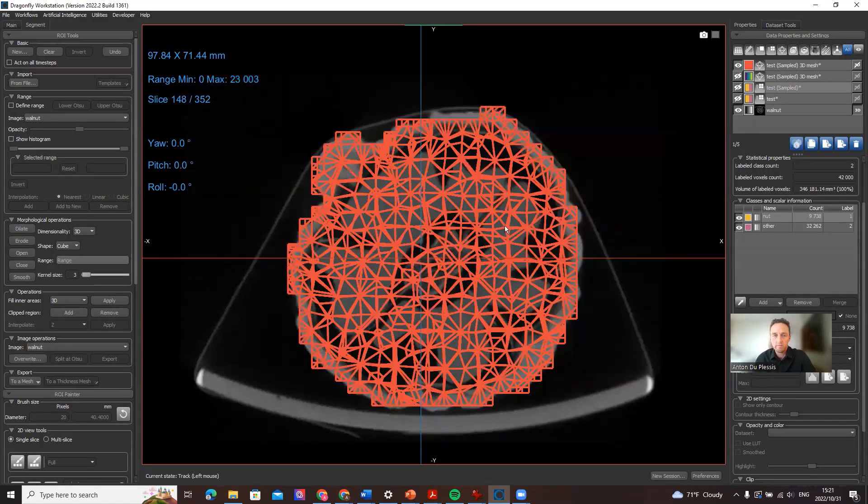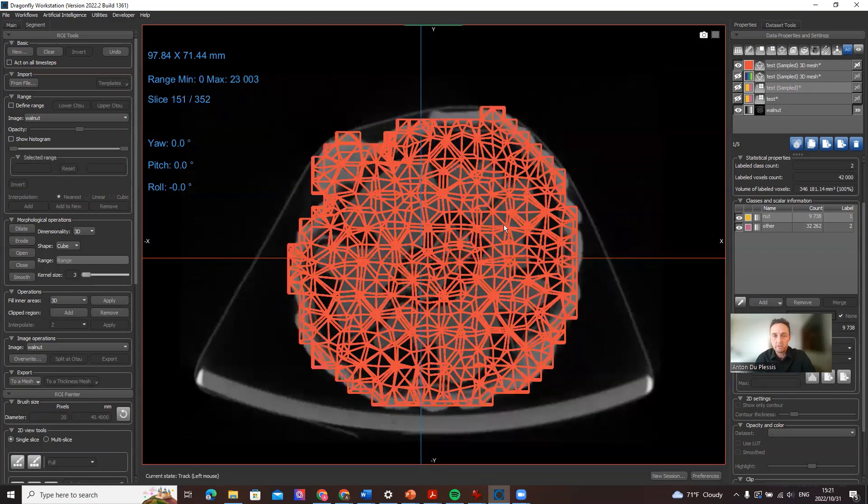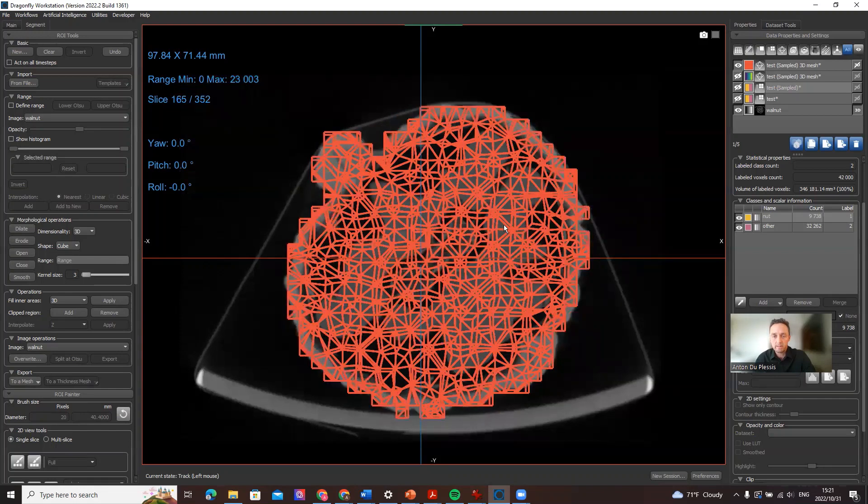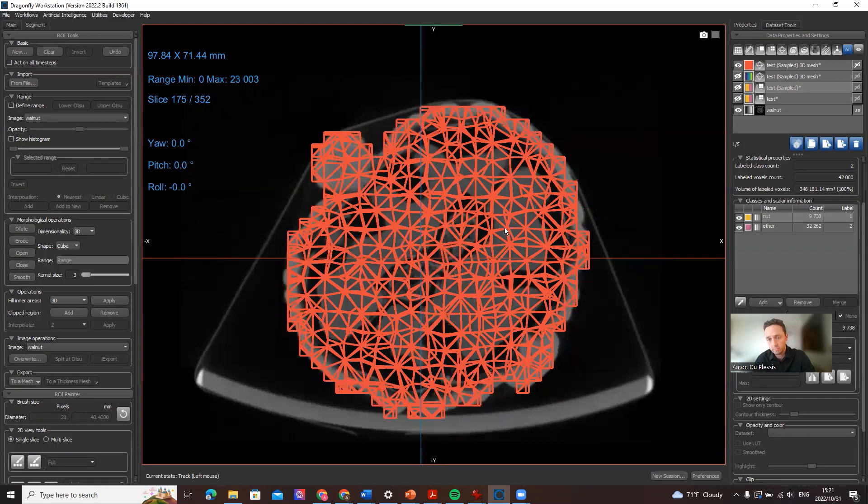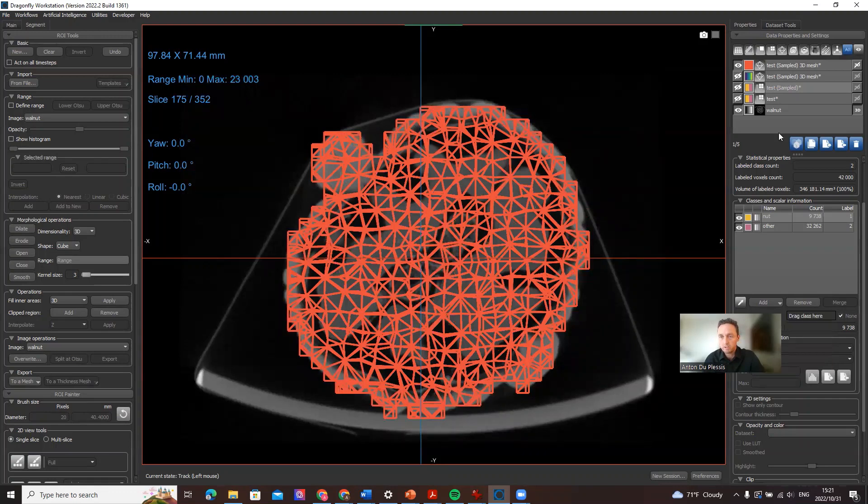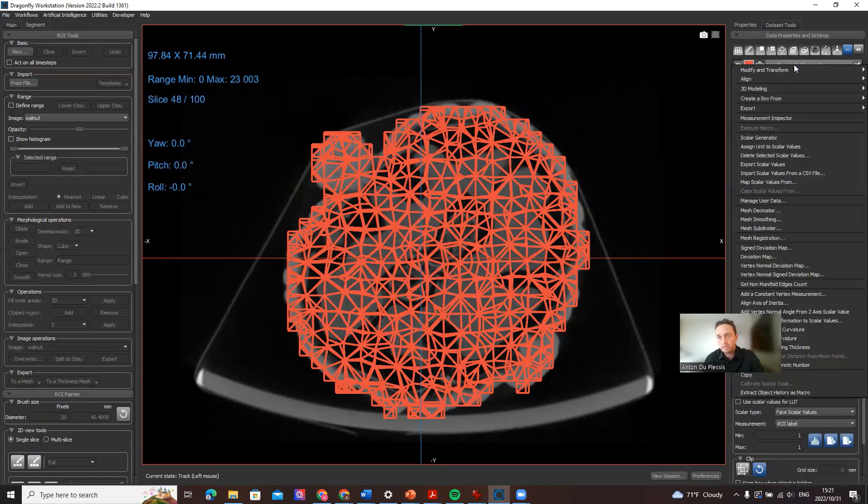So this is a full volumetric mesh that represents not only the surface like the STL surface mesh, but actually a full volumetric mesh that can be taken for simulation.